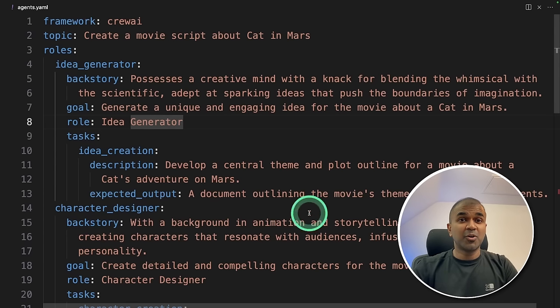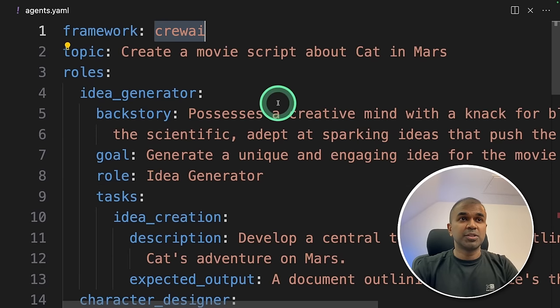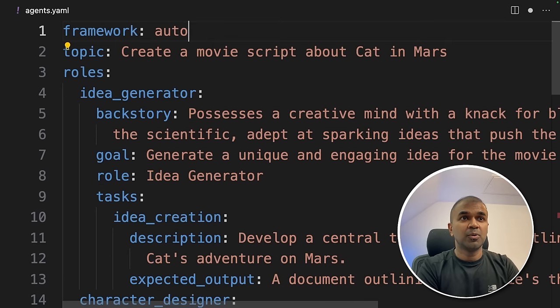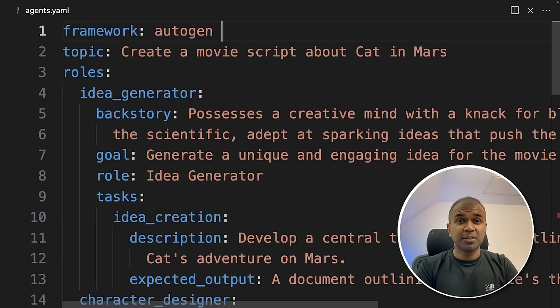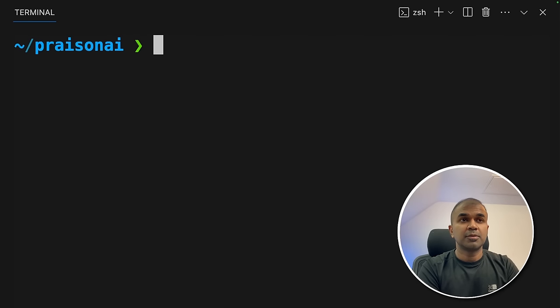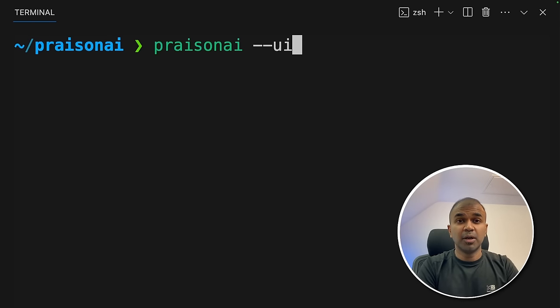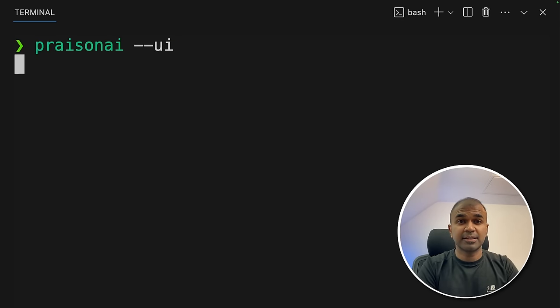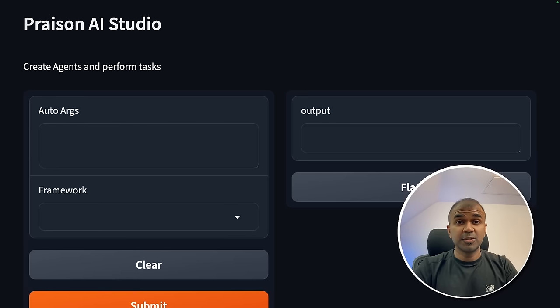Now next, let's modify this to run Autogen. I'm going to change this to Autogen. That's it. Now I'm going to run this code starting a user interface. So just type PraisonAI --ui, and then click enter. This will automatically start the Gradio user interface. And here is the user interface.